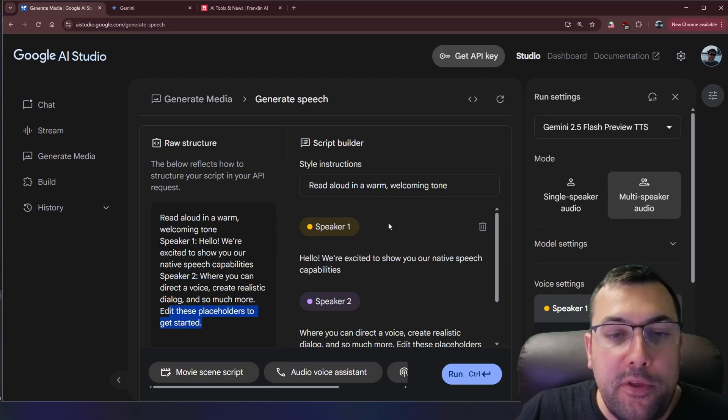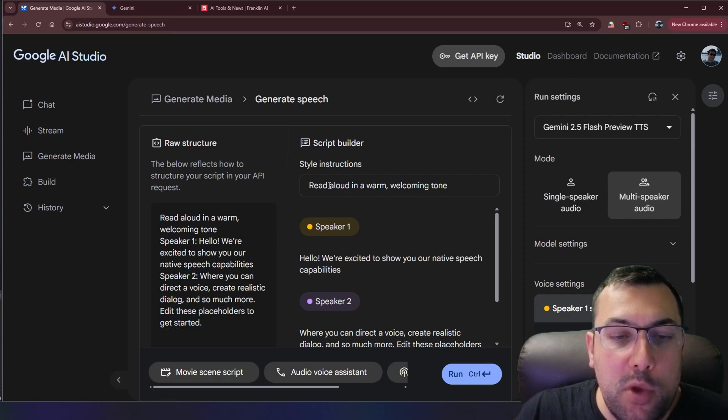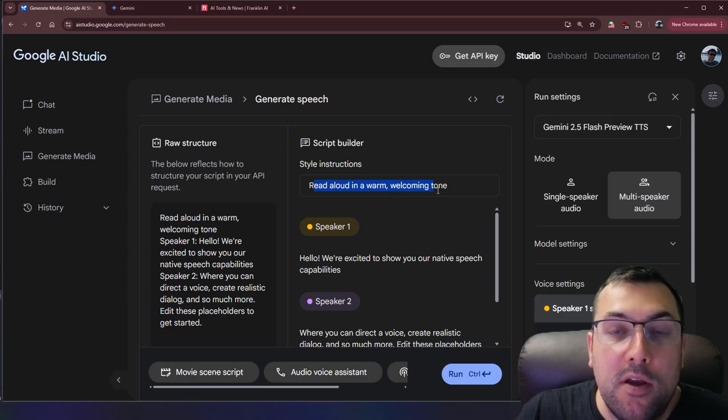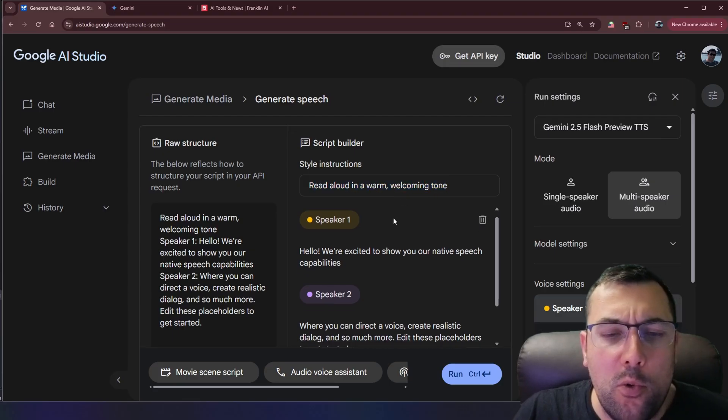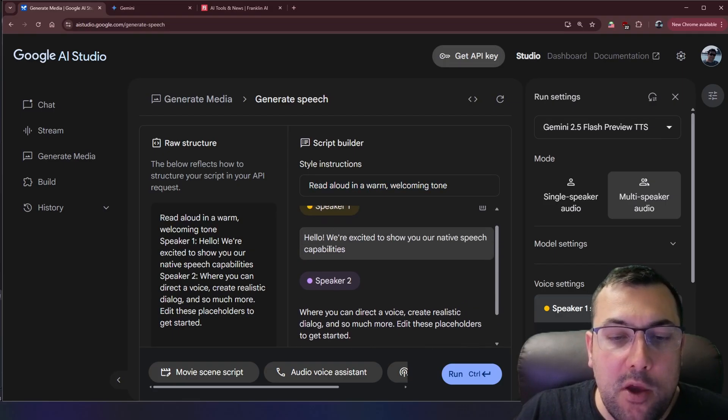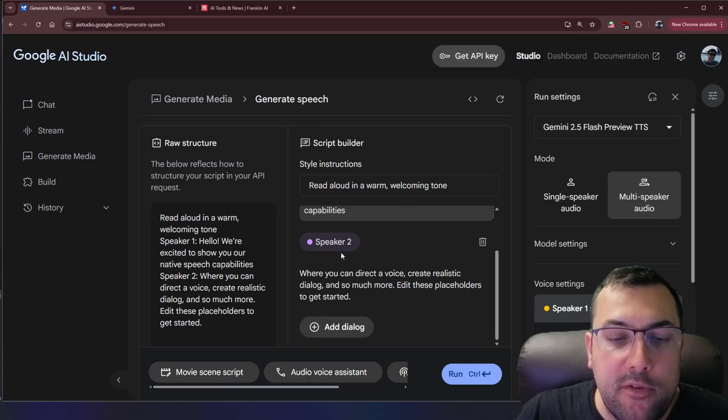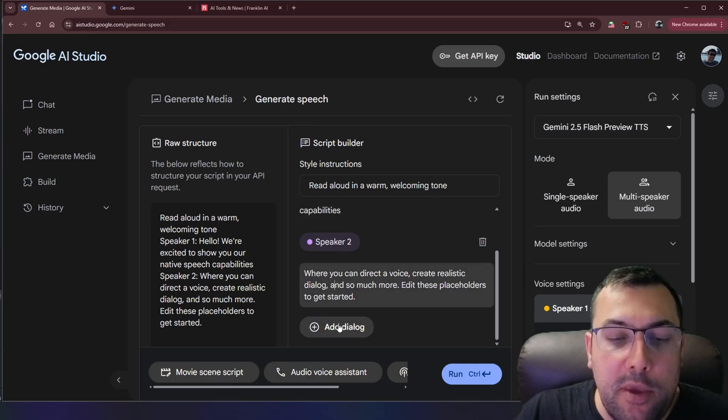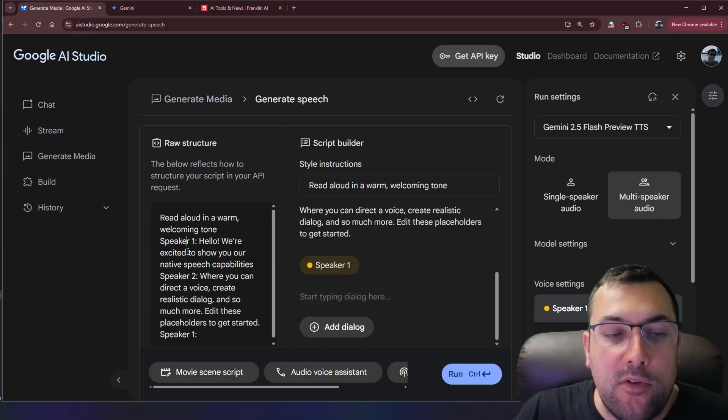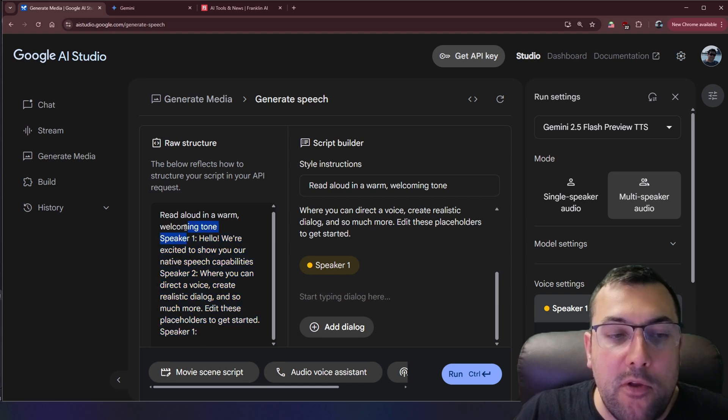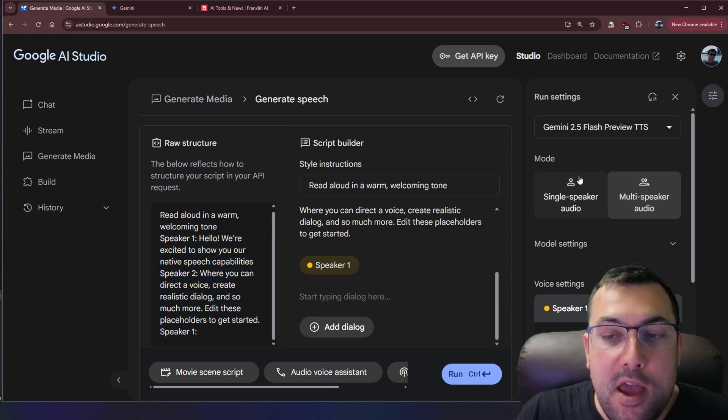There's also this script builder which we can type in manually what we want the speakers to sound like or what tone and then we can go through speaker one is going to say this, speaker two, and we can kind of go through it and add speaker dialogues and you can see it's going to build on the raw data side.